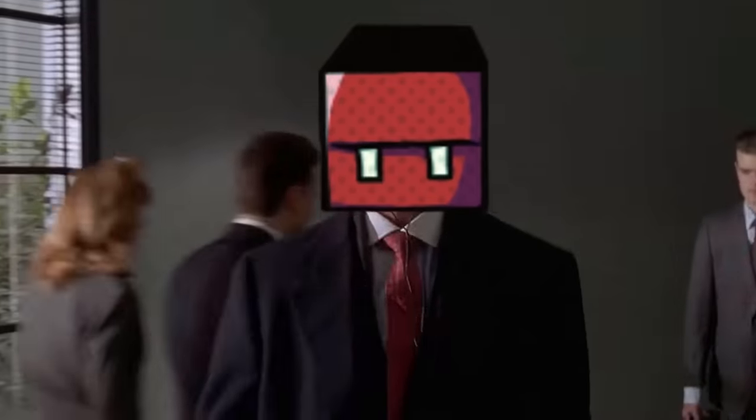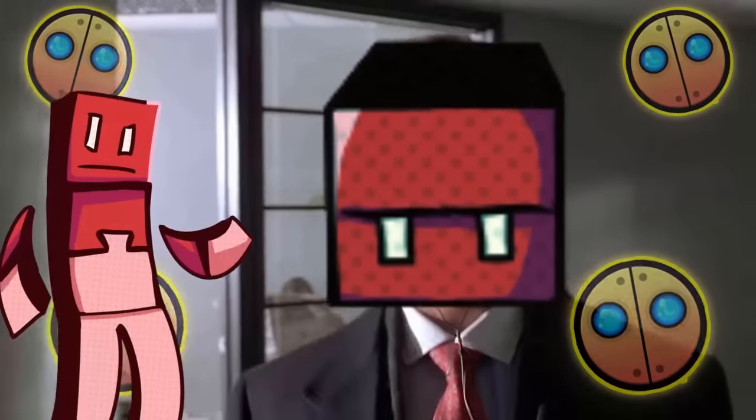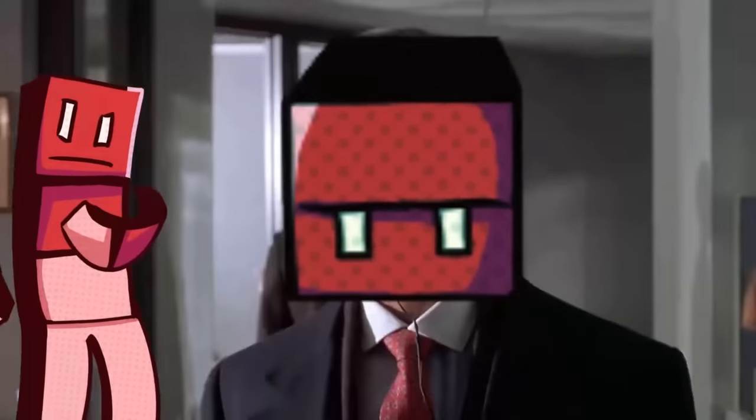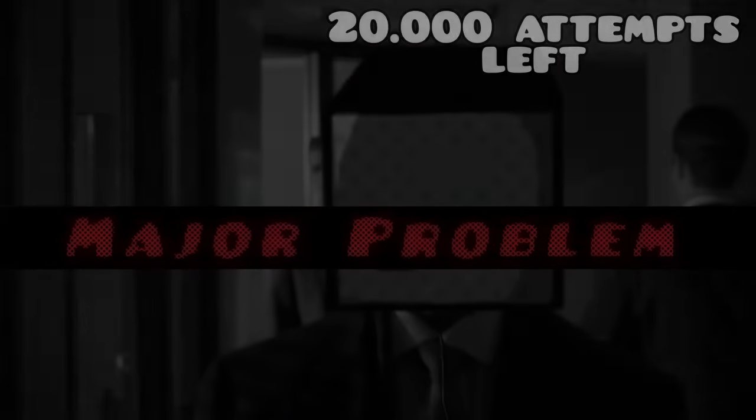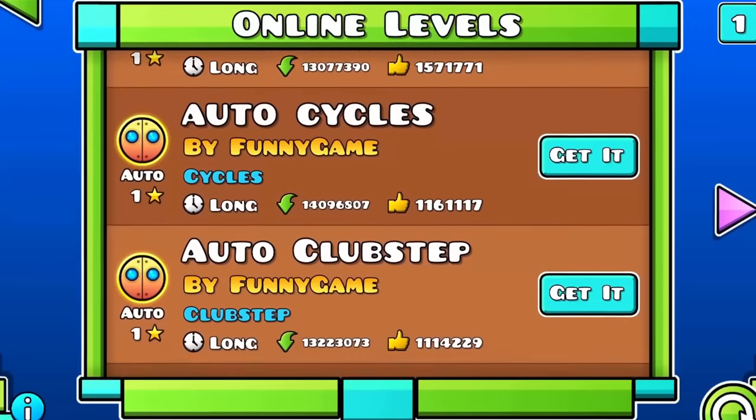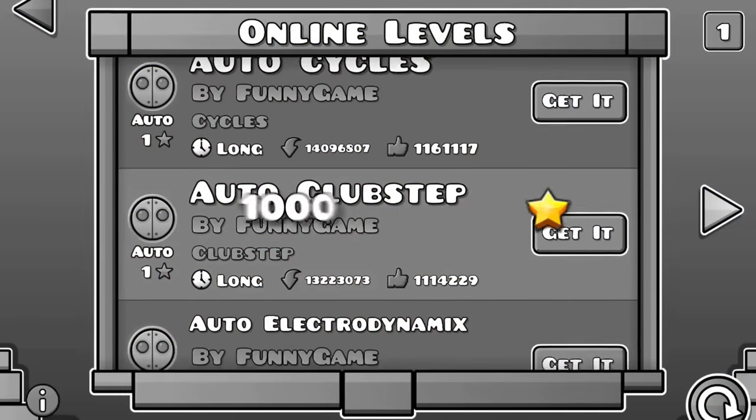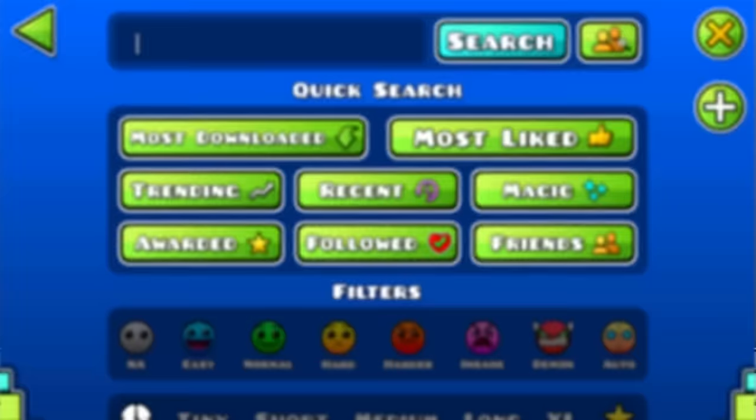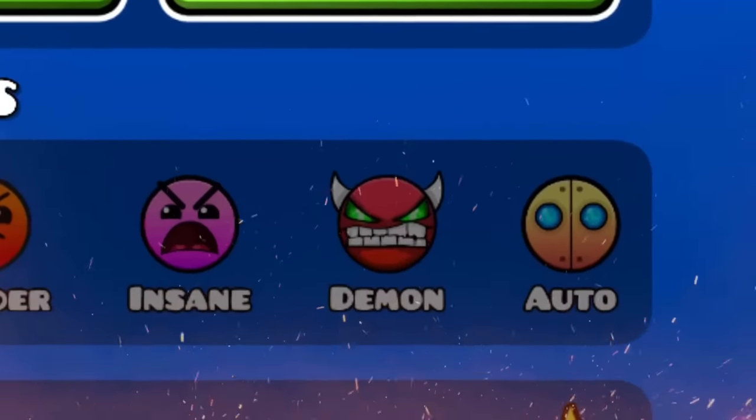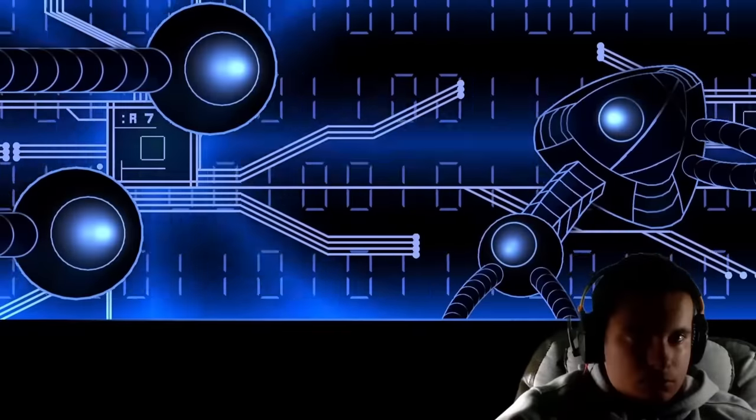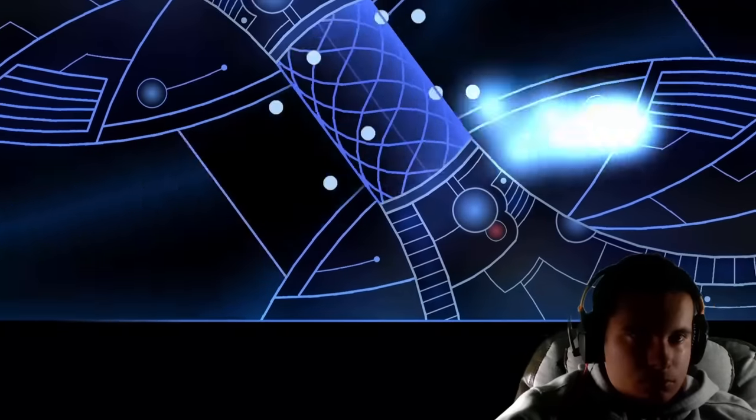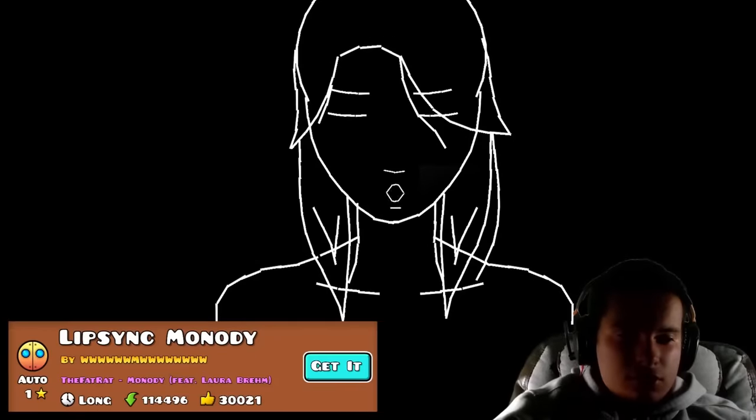During this time, I realized I had a major problem on my hands. Even if I checked through all of them, I still wouldn't have 1000 stars and I'd eventually be forced into investigating far harder levels. At least the auto level grind distracted me from my inevitable doom. During this time, I had an interesting experience with Lip Sync Monody.